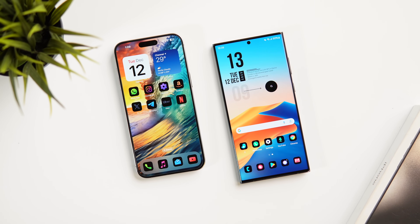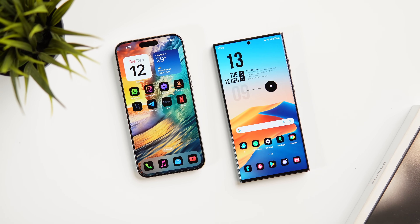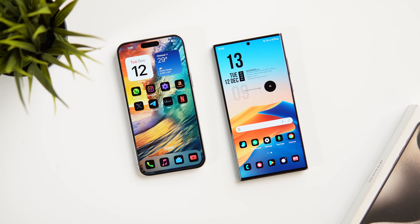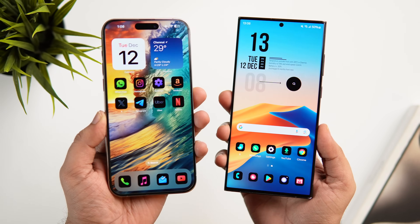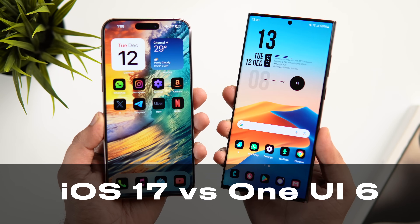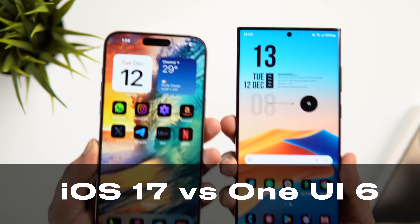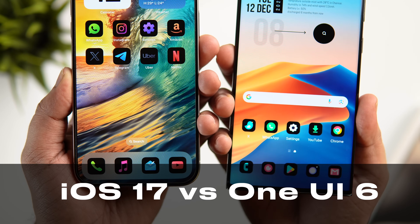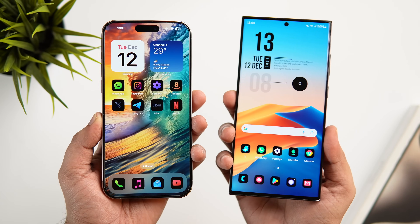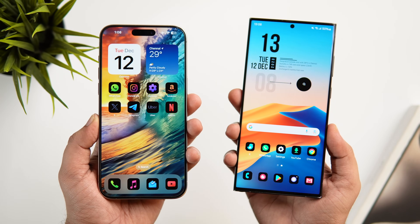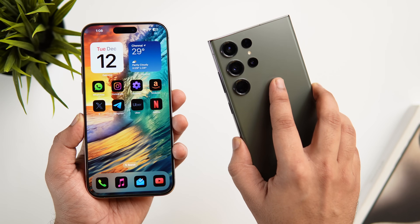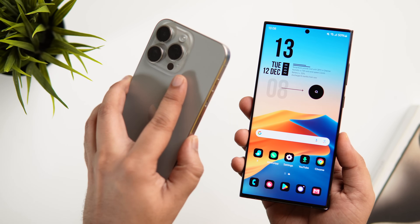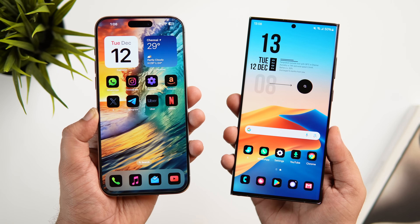Welcome back to a brand new video. Today I'll be doing a full comparison between One UI 6 and iOS 17.1. My Galaxy S23 Ultra is already running the latest One UI 6 based on Android 14, and I have installed iOS 17.1 on the 15 Pro Max. Samsung's One UI is considered to be one of the most popular Android skins, so let's find out how it stacks up against the latest iOS 17.